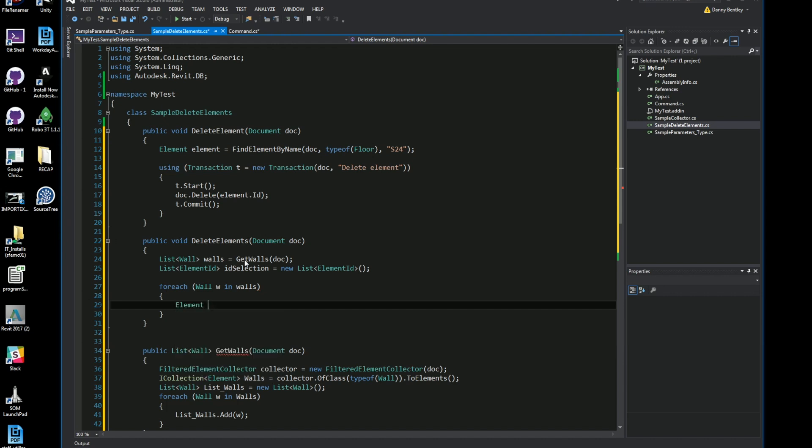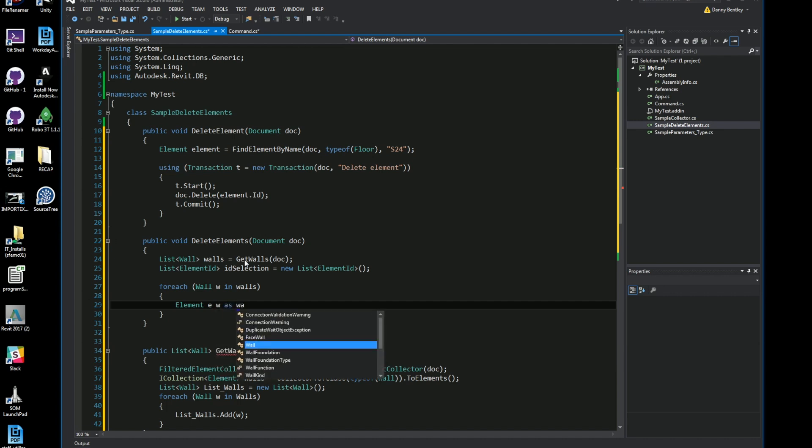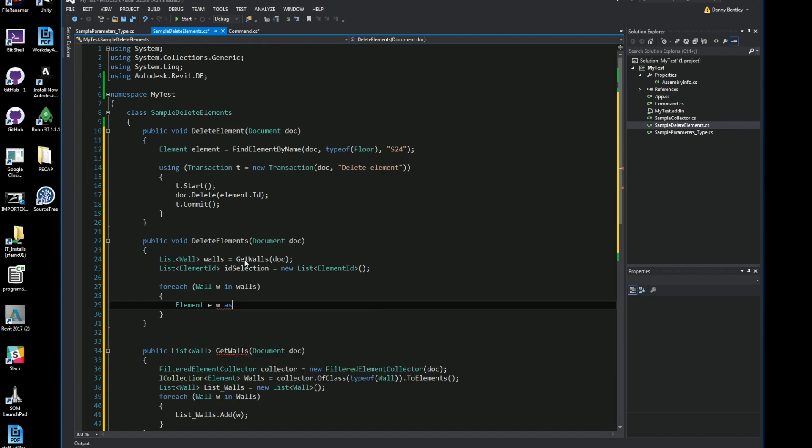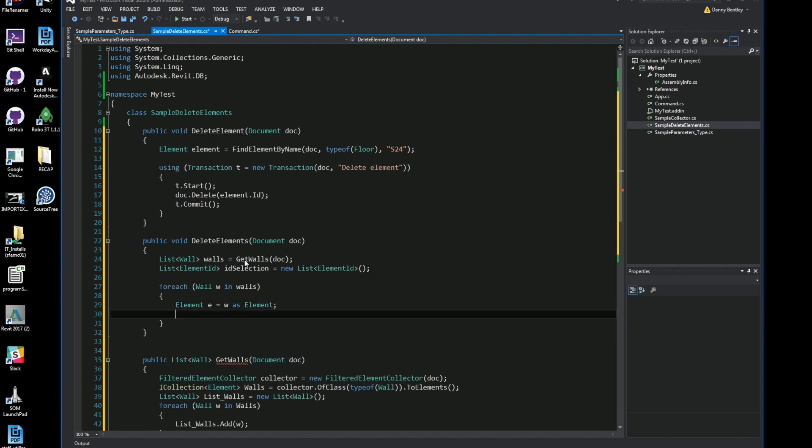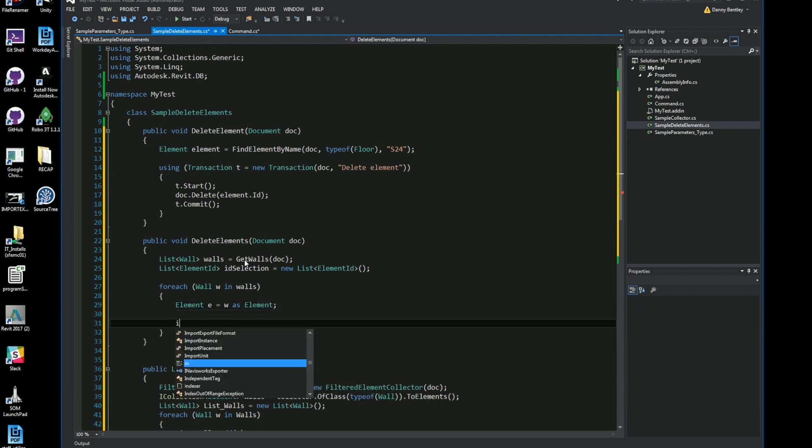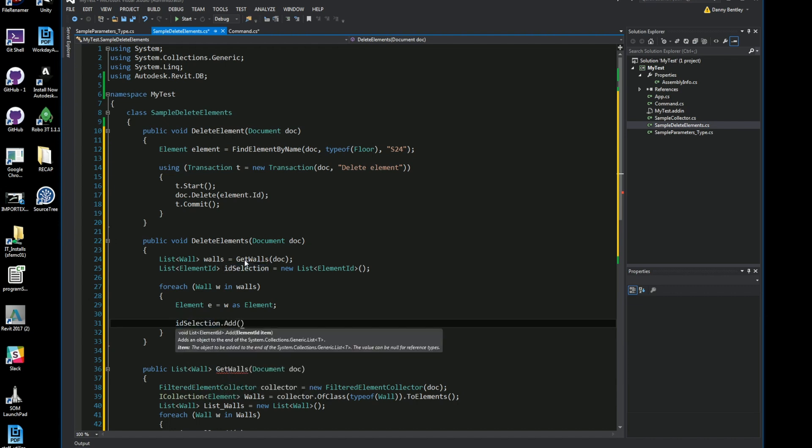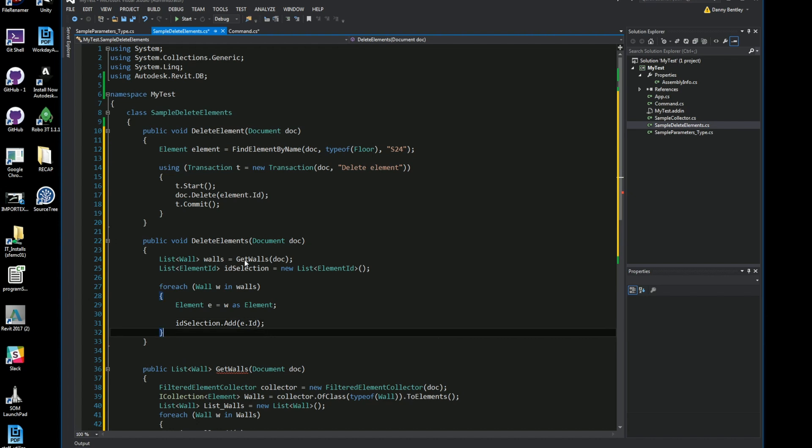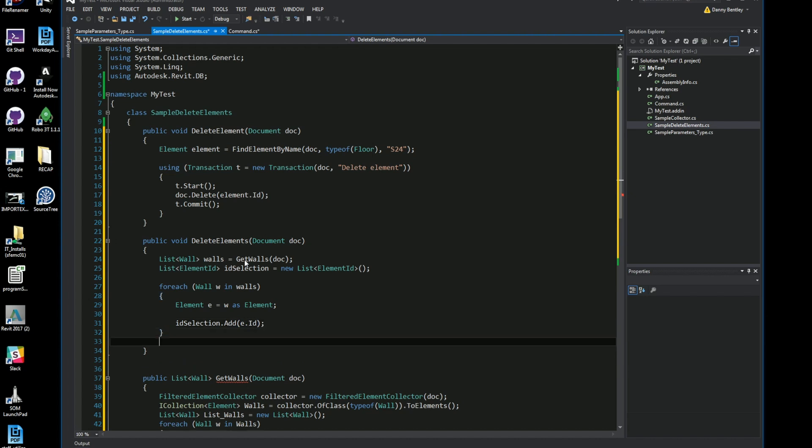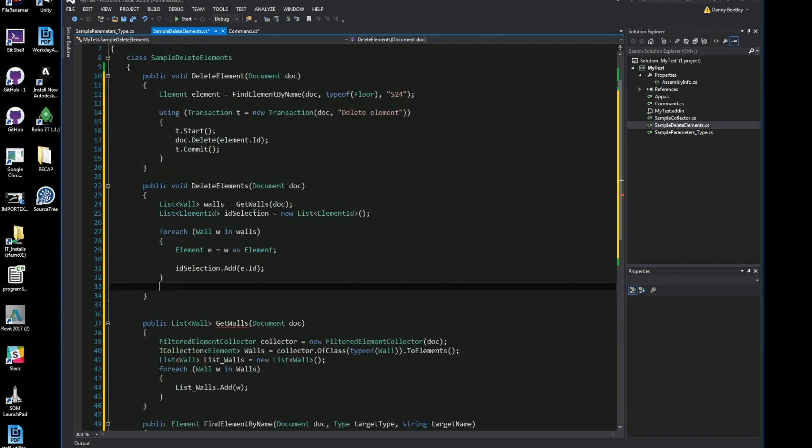I want to get the element and this is casting so I want to cast it to an element here. I'll just go ahead and say the wall E or the element E equals the wall as an element. So here I want to cast it. Now for the selection here I want to go ahead and just add it to my selection, but I want to add it as an ID so I just get the element and this will just let me get the ID.